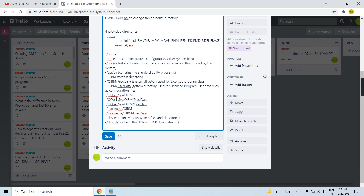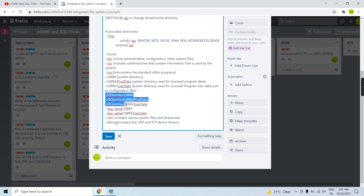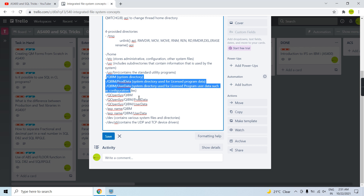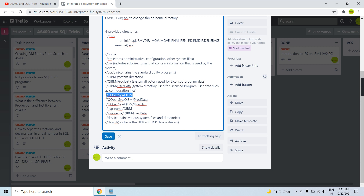We also have /QOpenSys, which is a different file system — an open standards file system based on Unix. Similar to /QIBM, it is a system directory provided by IBM and stores things related to the system. It contains a license program directory for this file system, and a directory used by license programs for user data such as configuration files for this file system.